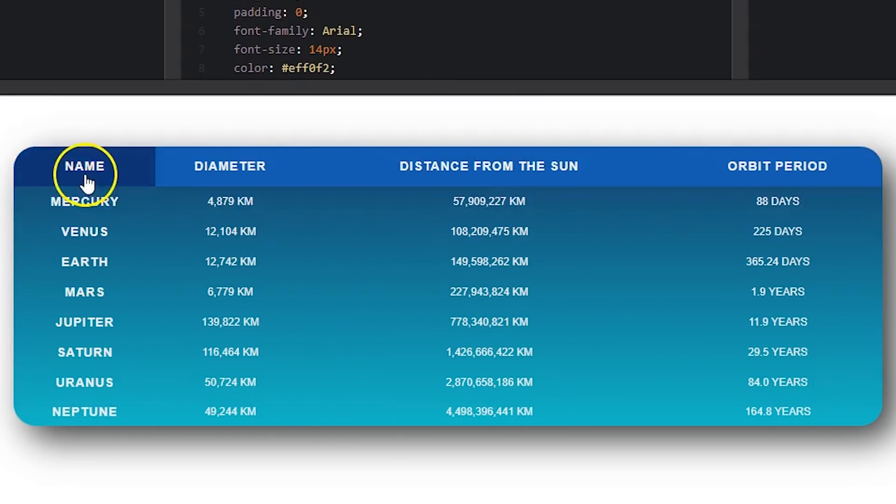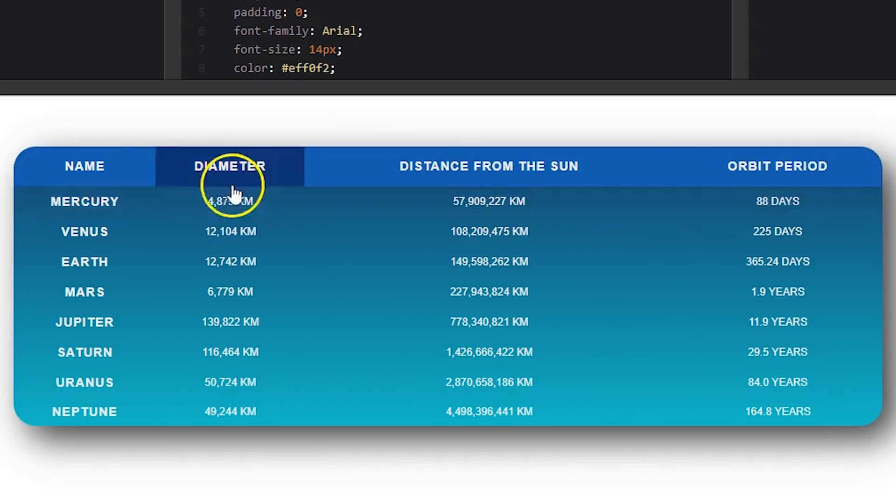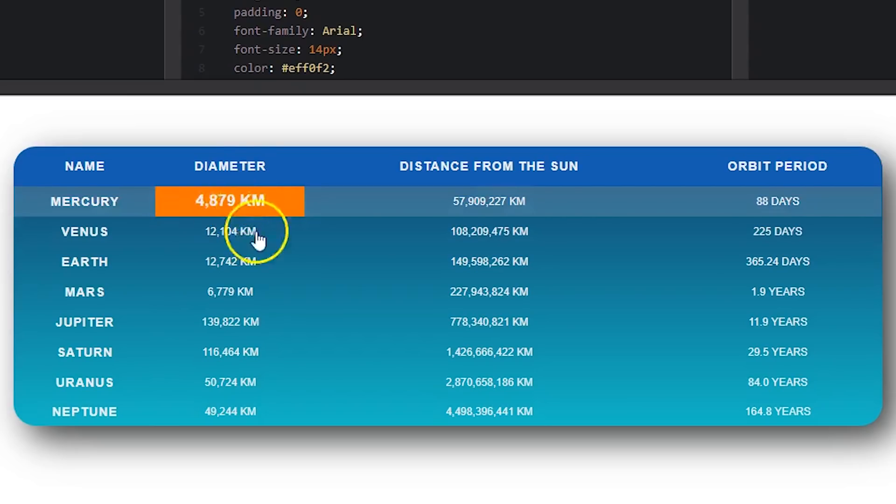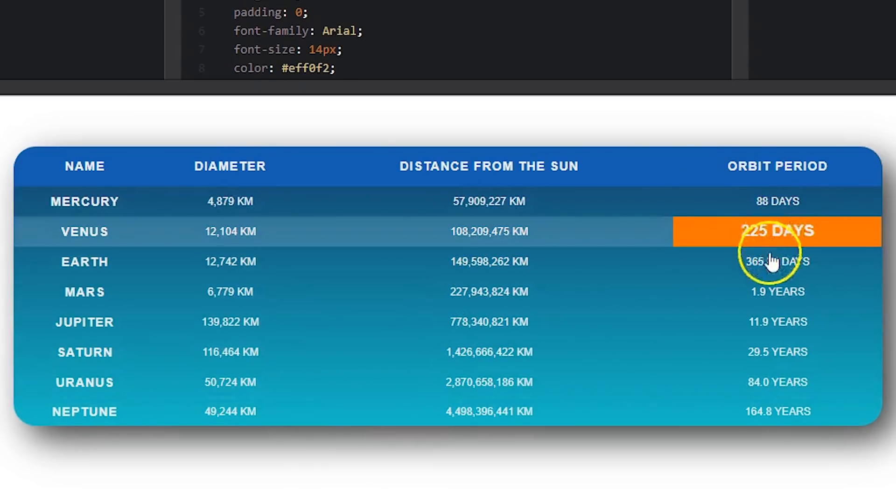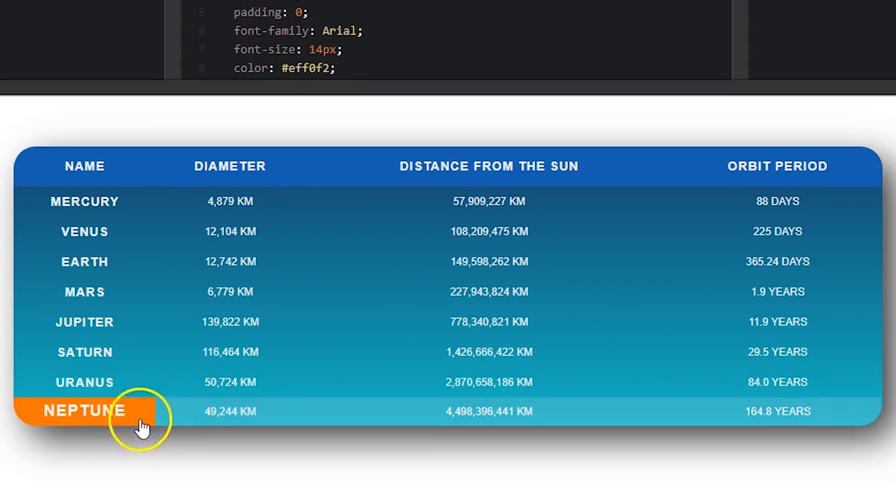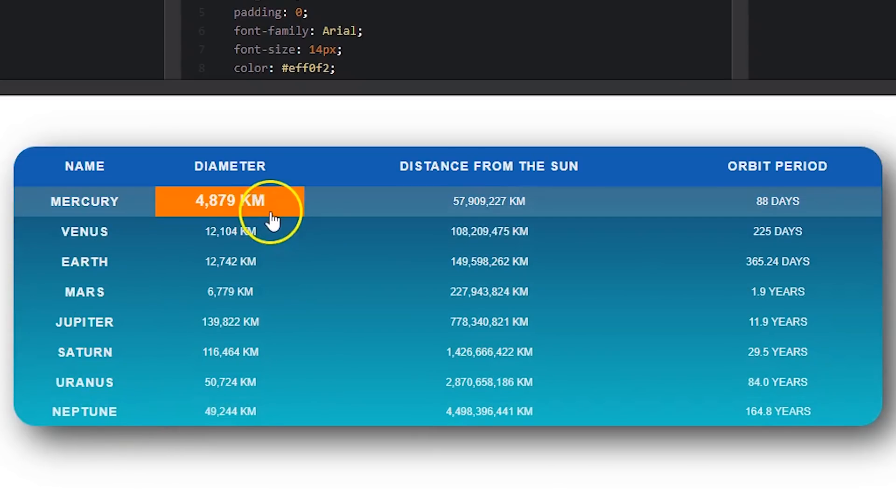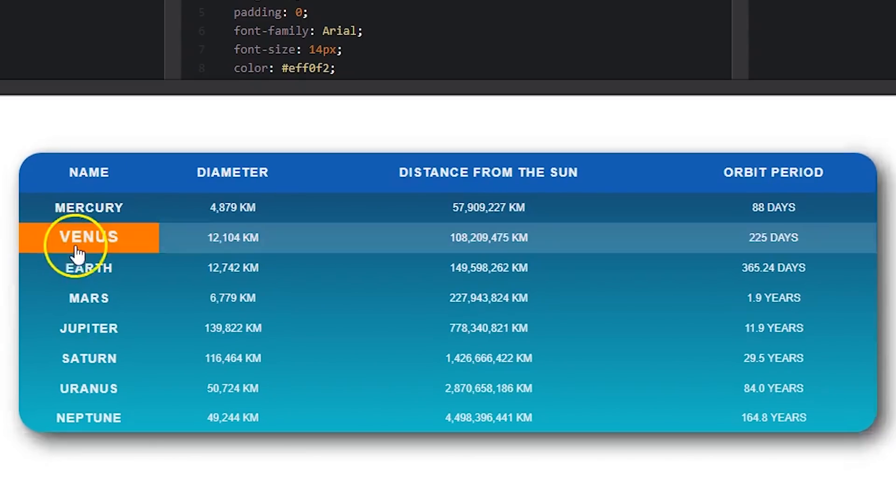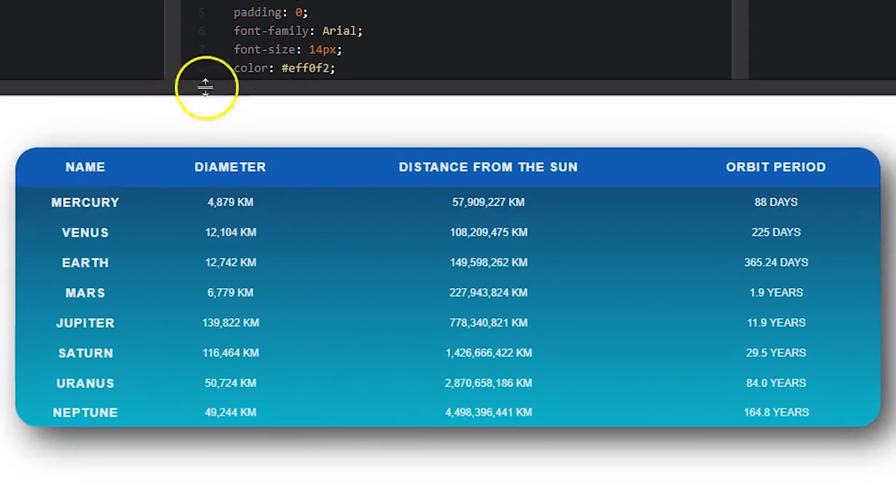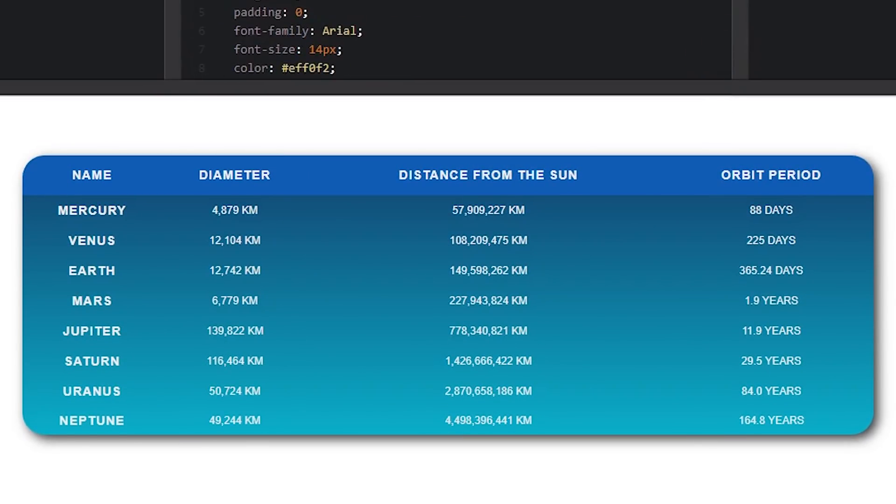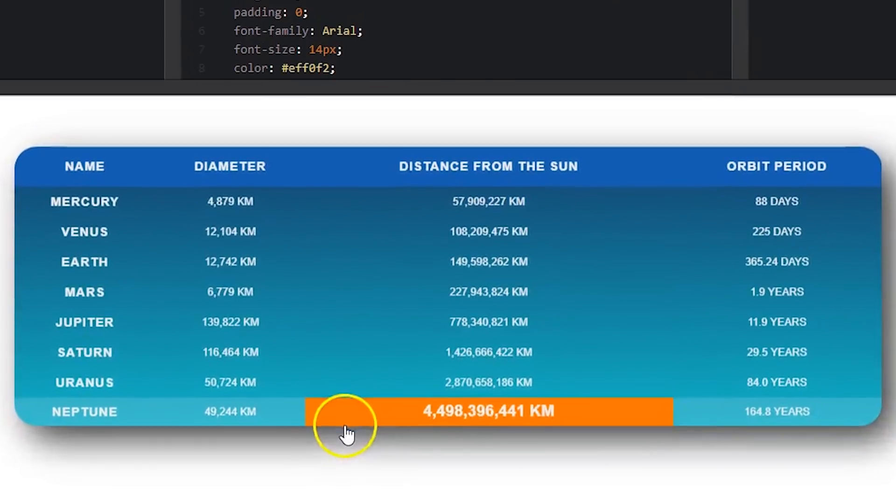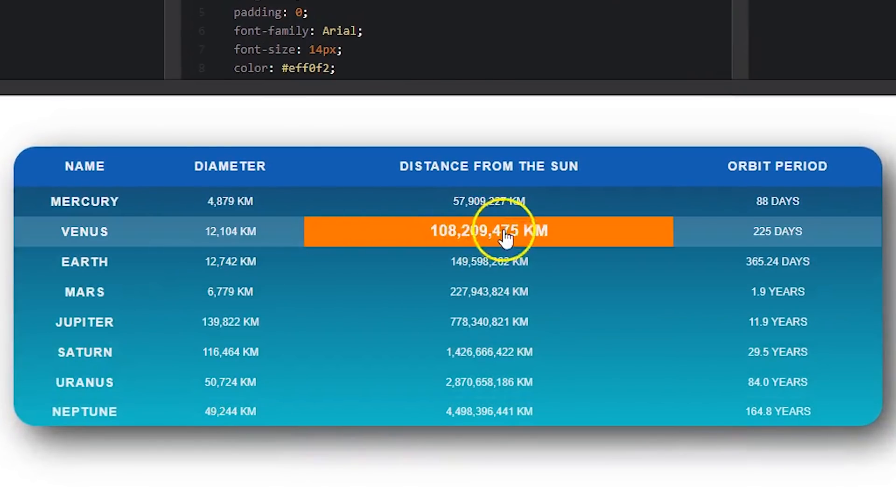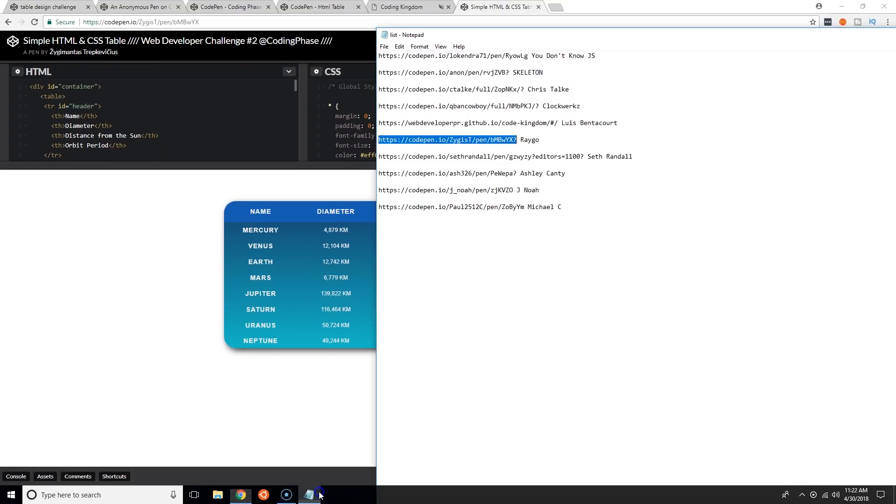Name, diameter, distance from the sun, orbit period. I like this, this is a nice little table man. This is something I like to look at. Sometimes you look at some HTML tables that look horrible, but he really went all out, this is nice. I'm feeling this. Rego did this.